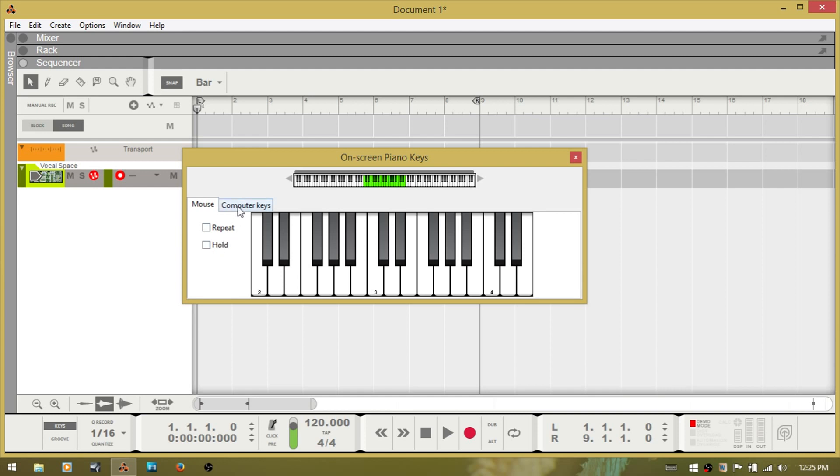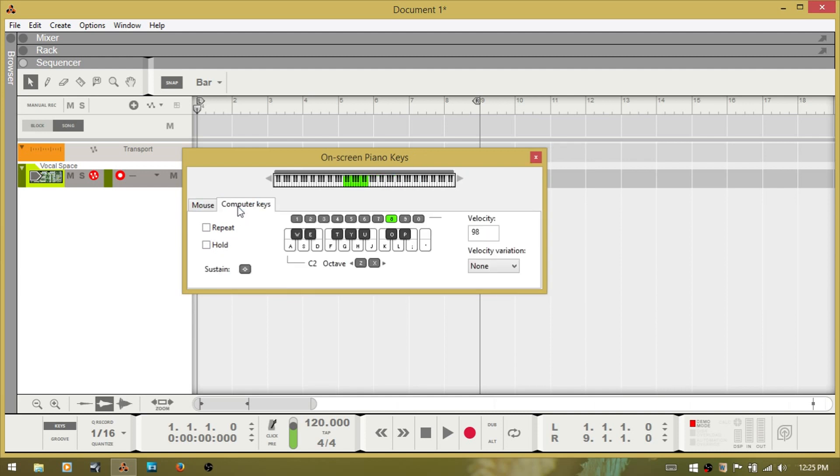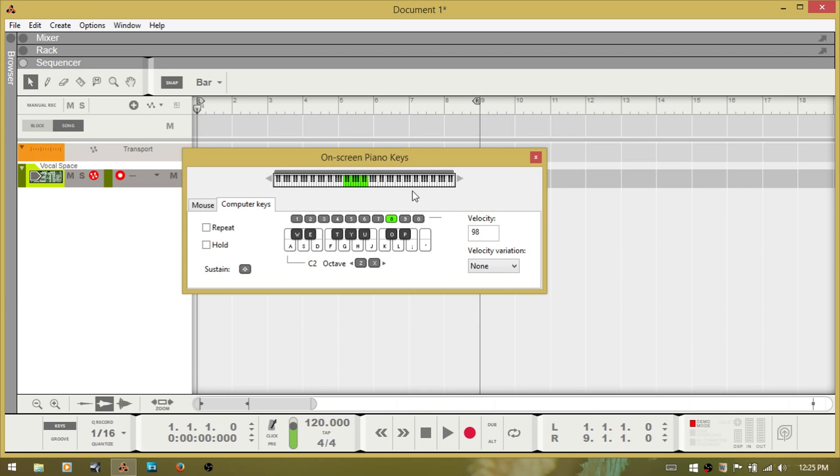Okay, now moving on to the computer keys, this other tab. Again, you have the shaded area which represents what the QWERTY keyboard will play on the piano keys up at the top.